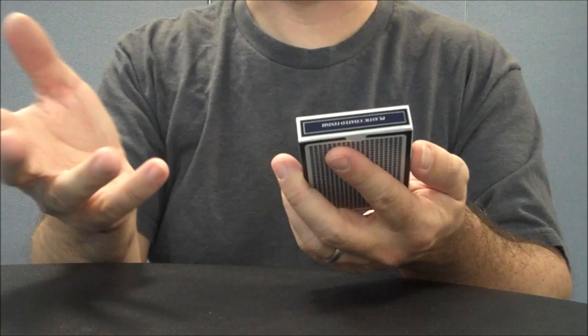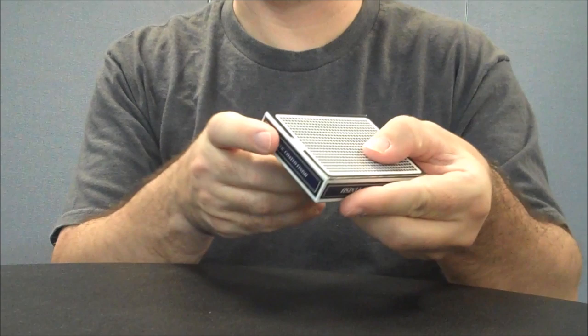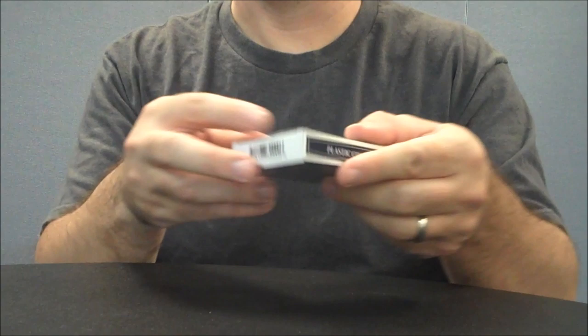The front of the tuck box, like I said, says plastic coated finish. It says Monte Carlo and poker and playing cards. The top says plastic coated finish. The sides say plastic coated finish on both sides. And the bottom has a UPC symbol.